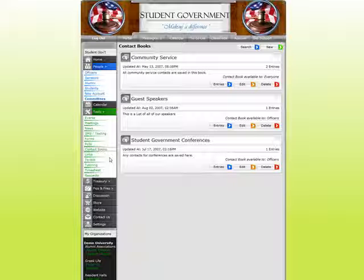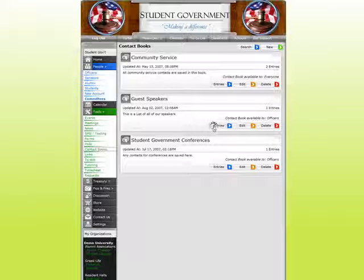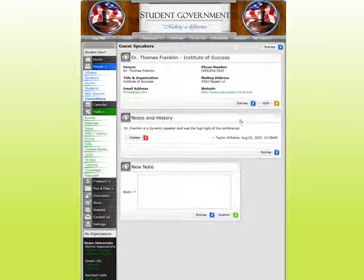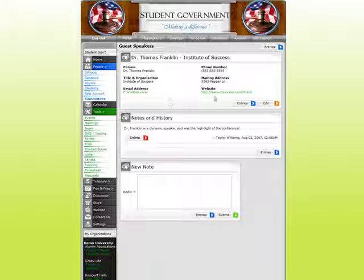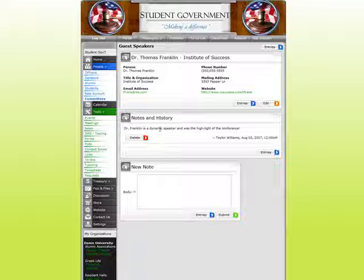Contact Books. There's a huge problem every year when officers graduate because they take their wealth of knowledge with them. Incoming officers frequently have to reinvent the wheel, and sometimes organizations fall apart because they're not able to accomplish their goals. We can come in here and have an online Rolodex — I can list out all the guest speakers we've worked with in the past, click on Entries to view all their contact information: phone, email, address. What's really important is I can even see what other officers or members have said about this individual so I can decide if I do or don't want to build a relationship with them.